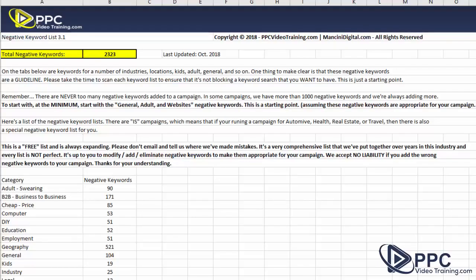For those that are unfamiliar with negative keywords, negative keywords are keywords that we add to a campaign that, if someone types in one of these keywords, it makes sure that your ad will not show up. These are preventing your ads from showing up where you don't want them to.